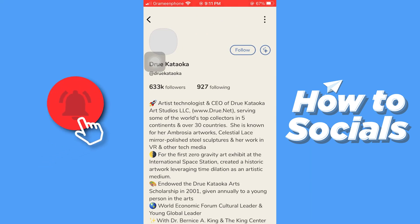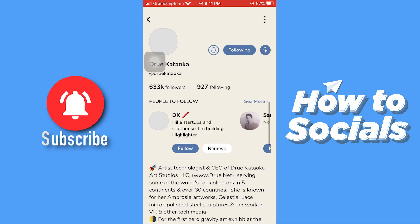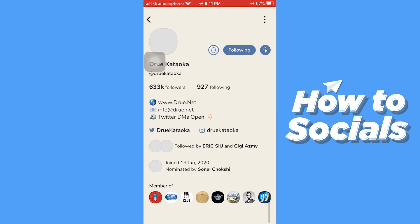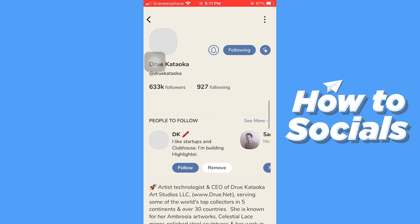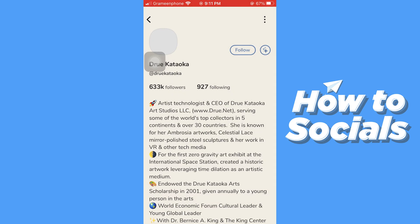To follow this person, tap on 'Follow'. You can also see the person's information from here. And to unfollow this person, tap on 'Following'. That's how you can quickly follow or unfollow a person on Clubhouse.